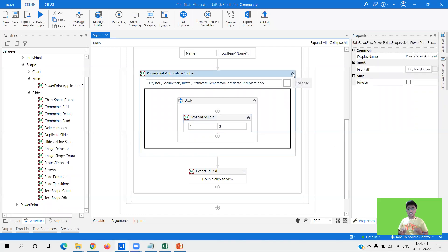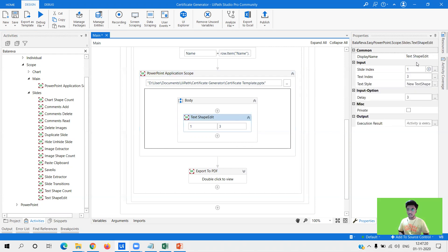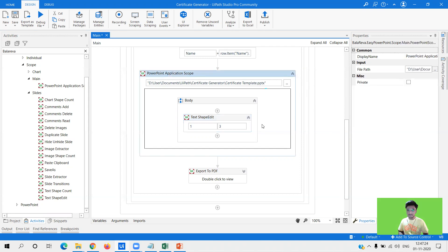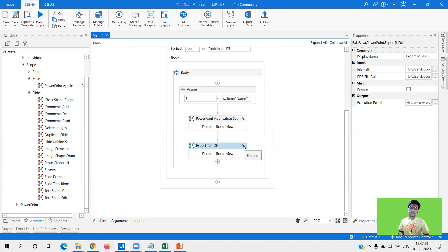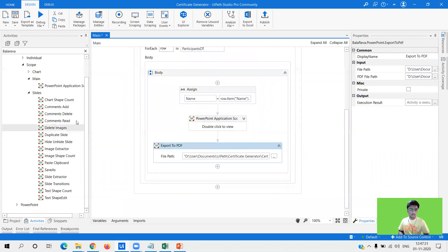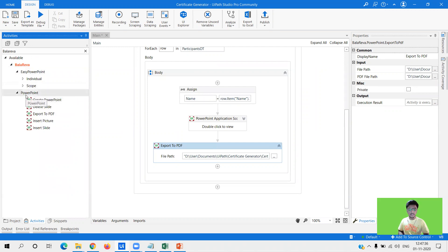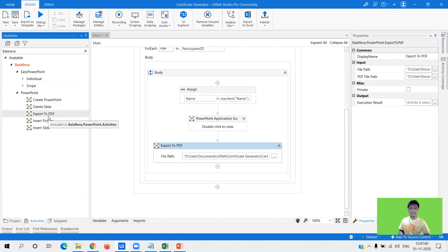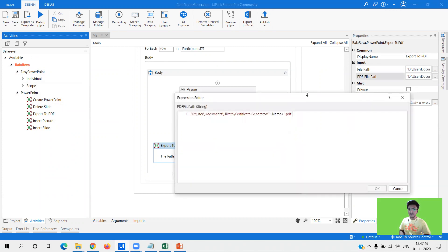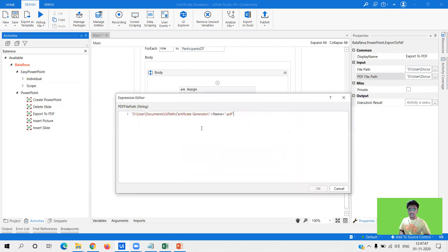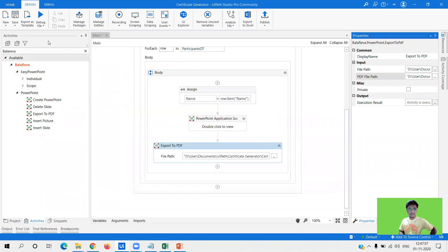Now once you have done it, you see it is very simple, just one activity and we had to identify what package to be used. We have used the powerpoint application scope, given the powerpoint presentation template, used a text shape edit to edit that particular section with slide index, text index and what you need to edit. After that we have one simple task left that is going to be export to pdf. This is also one of the activities by Balareva sir. File path is definitely going to be my template and pdf file path is the same location, but I am saving the pdfs with name of the participant so that it is easy to understand.